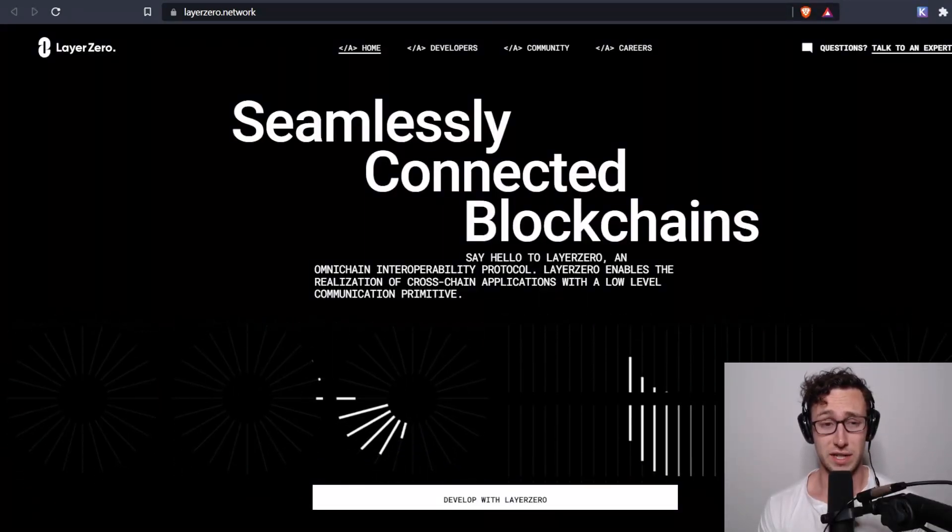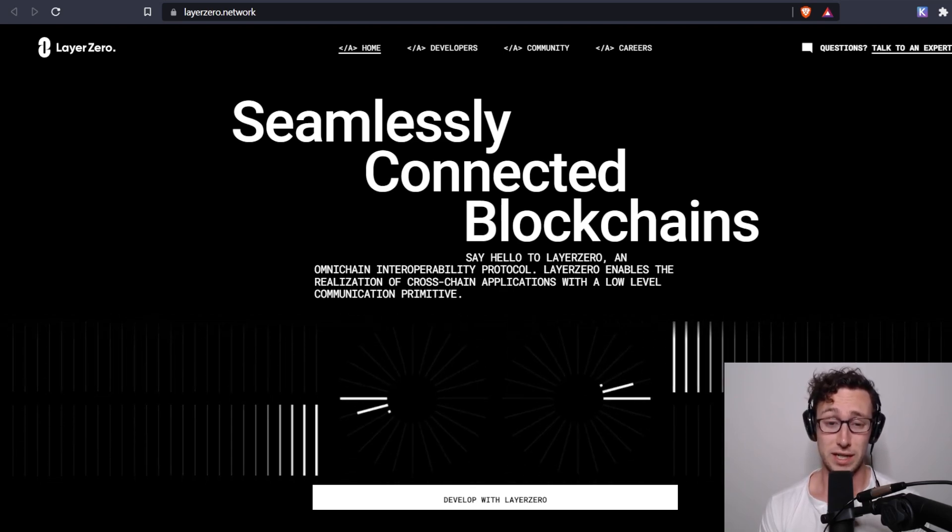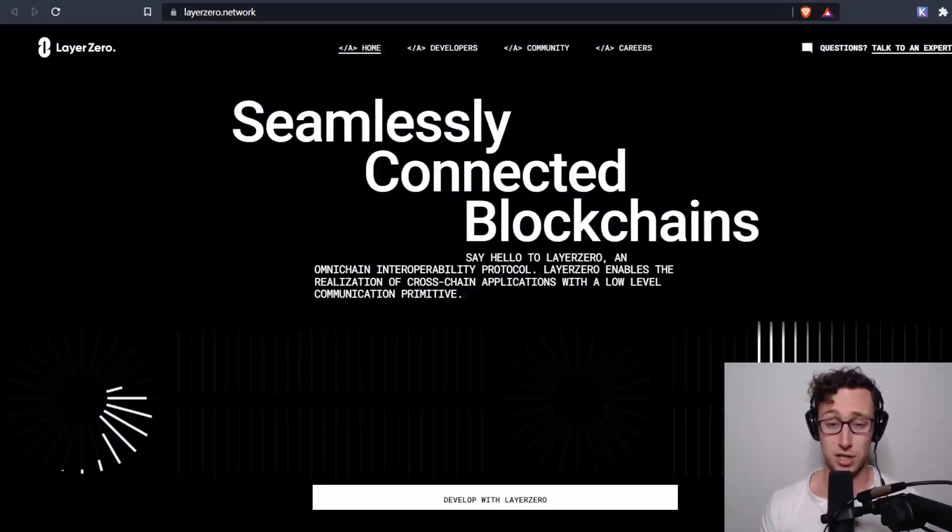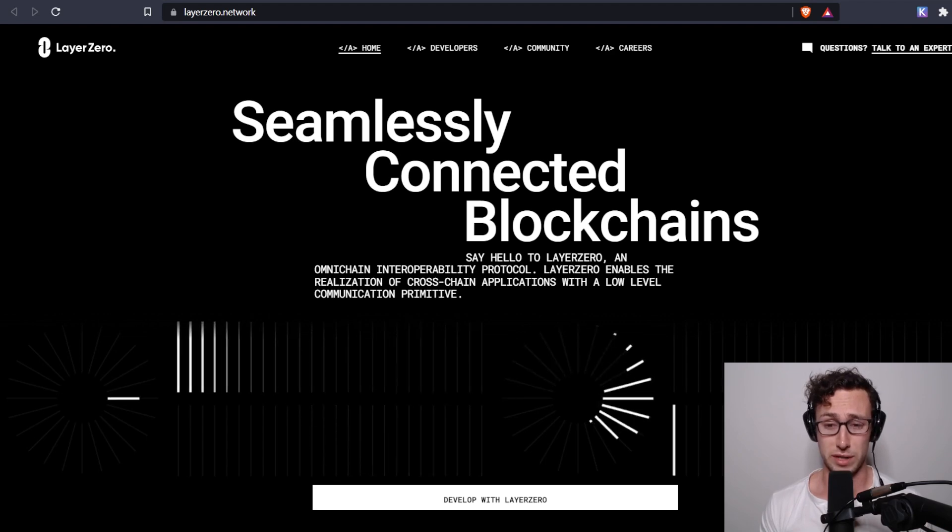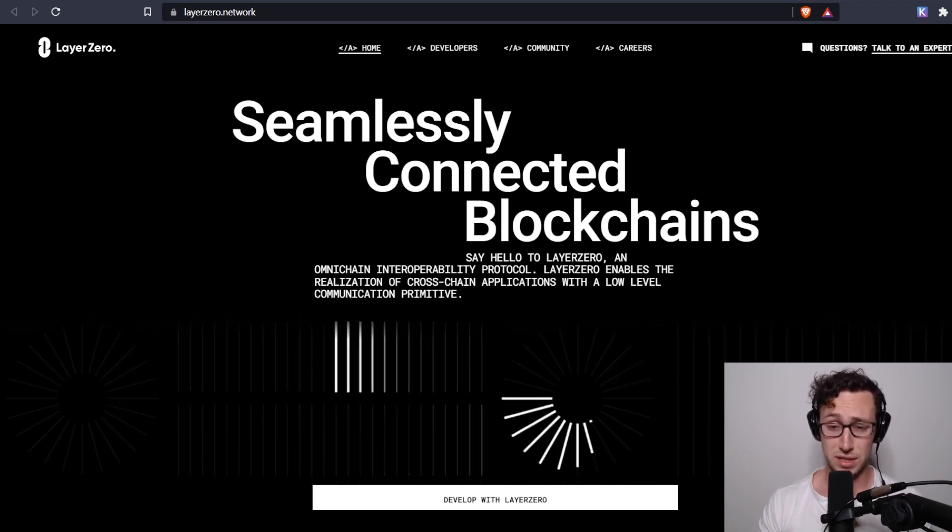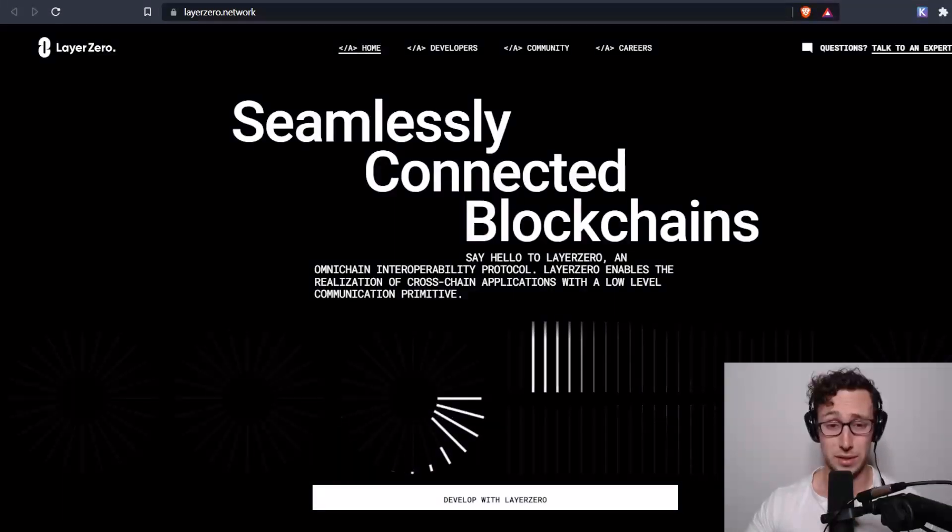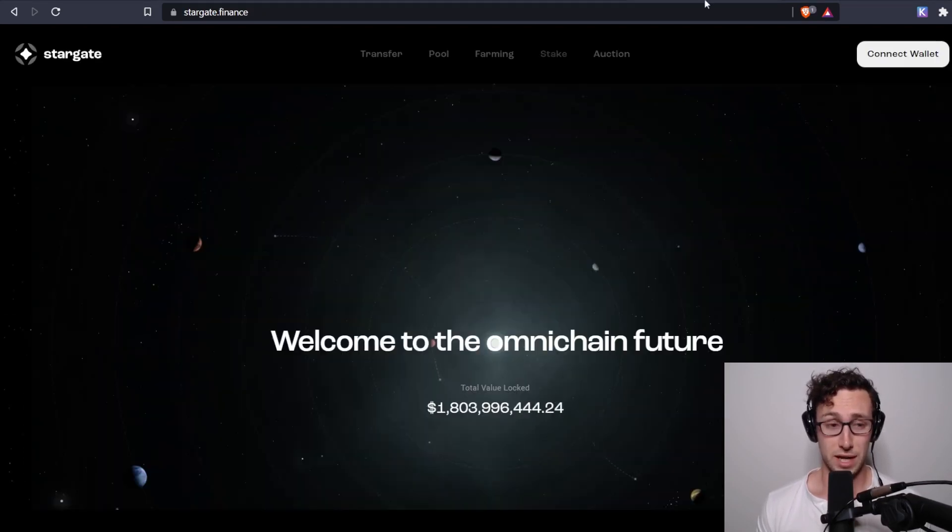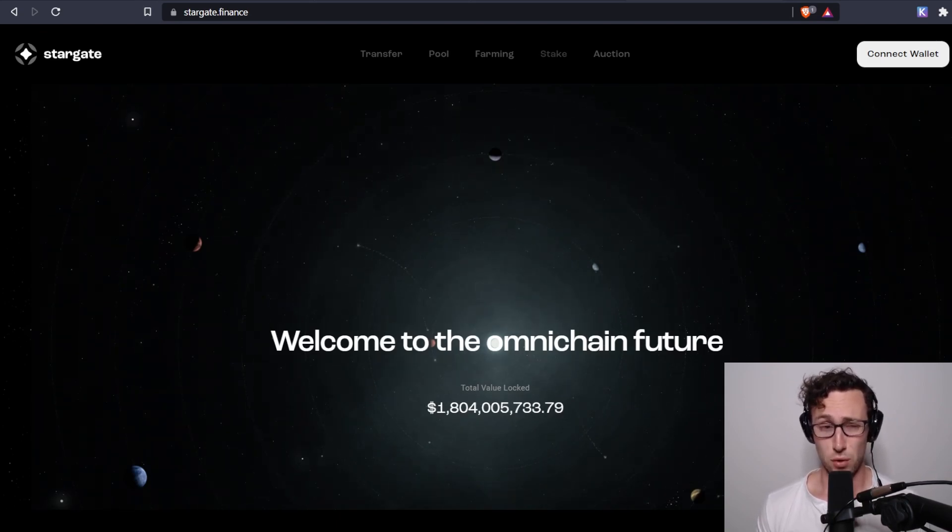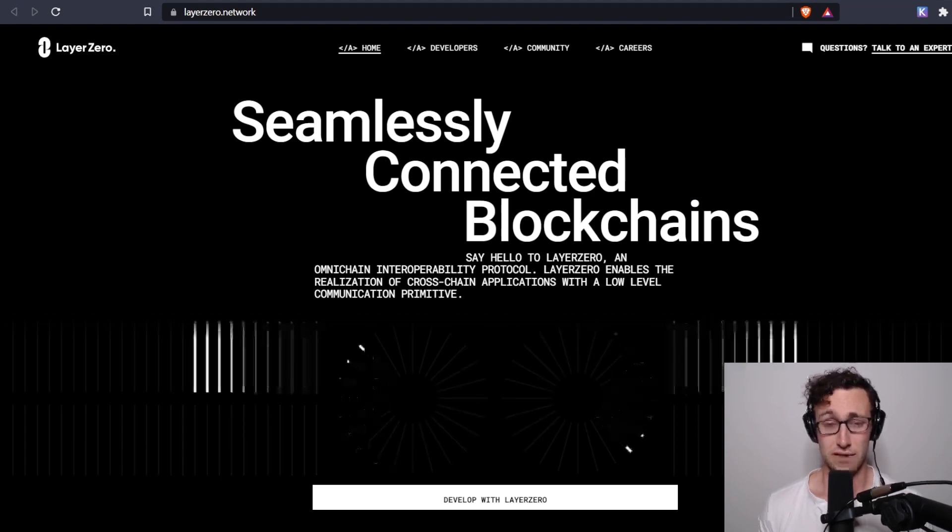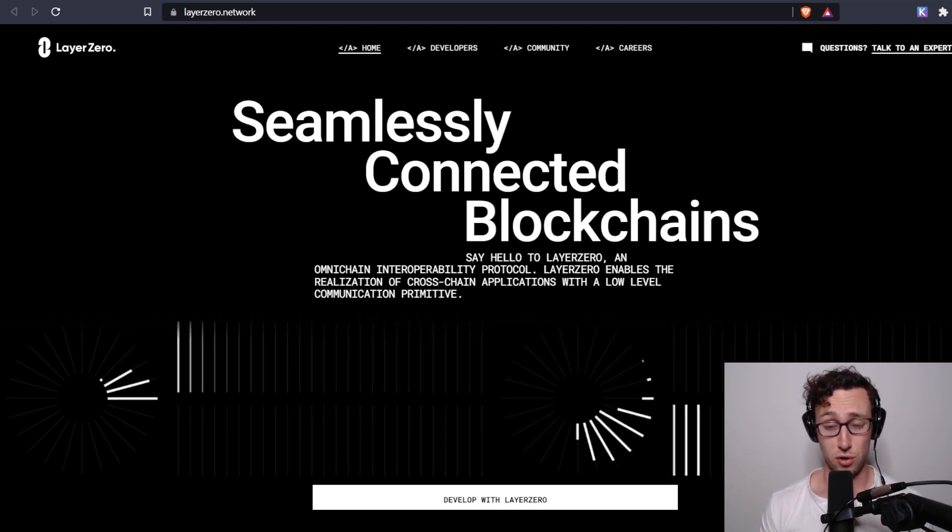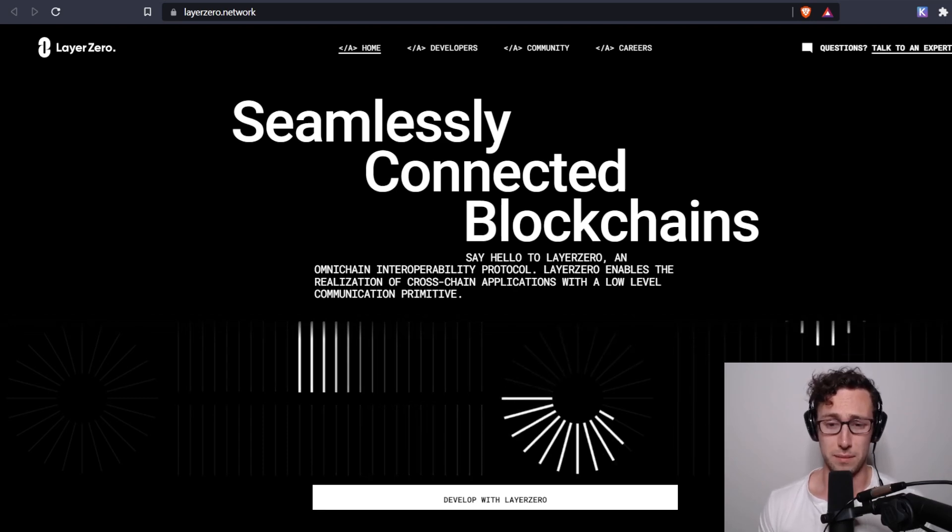Today's video is about Layer Zero and Stargate. Layer Zero is an omni-chain interoperability protocol that allows developers to build cross-chain applications. So rather than swapping between just two coins on Ethereum or two coins on Avalanche, you could seamlessly swap between two coins on different chains, and the possibilities grow from there. Stargate is the first application built by the Layer Zero team, and it allows for the seamless transfer of native stable coins between different chains. In the video today, I'll go through a bit more about exactly why these protocols are so groundbreaking, and then I'll show you a bit more information about them.